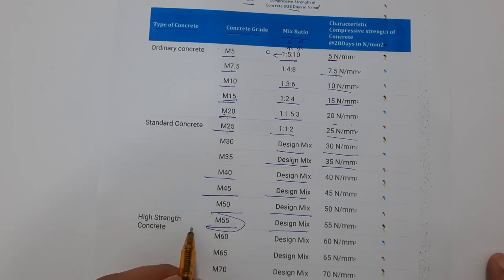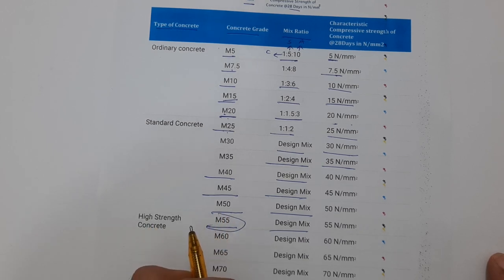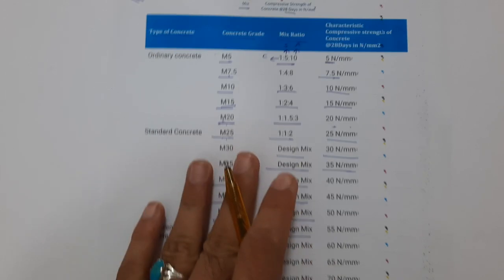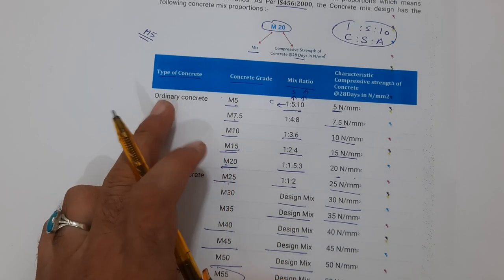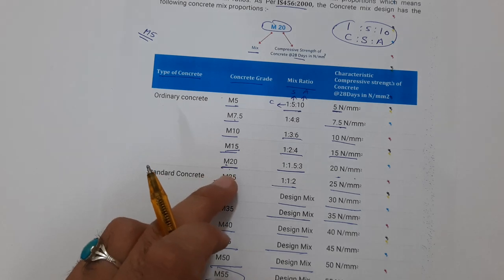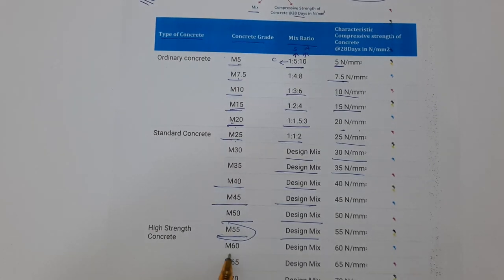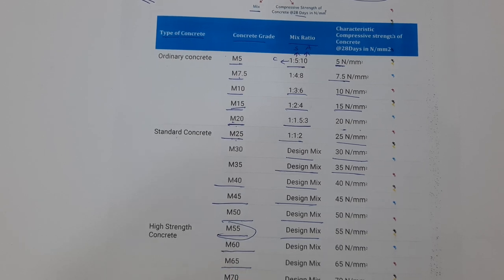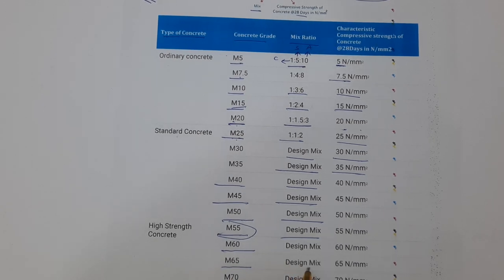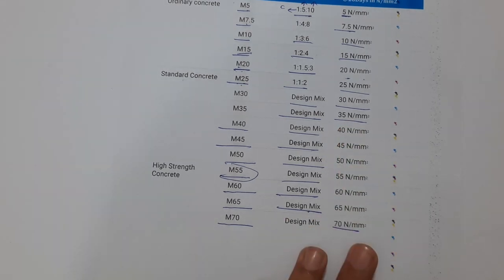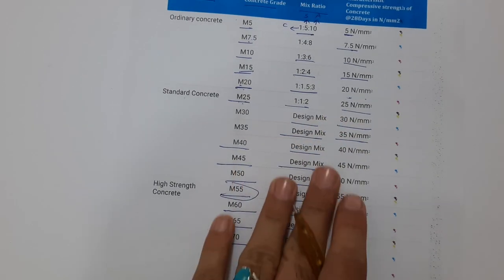After M55, we have high strength concrete. Normally we use high strength concrete in airports and very large mega projects. For normal residential or commercial buildings, we typically use up to M20 or M30. High strength concrete includes grades M60, M65, and M70. For these grades, we design the ratio — it is a design mix — and the strengths are as listed in the table.